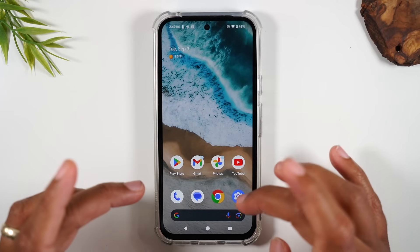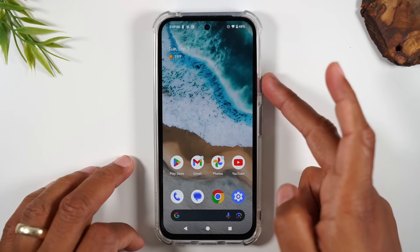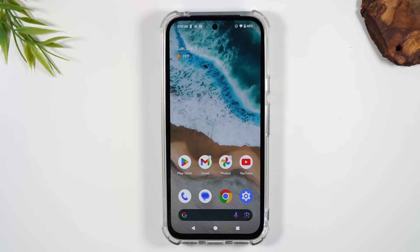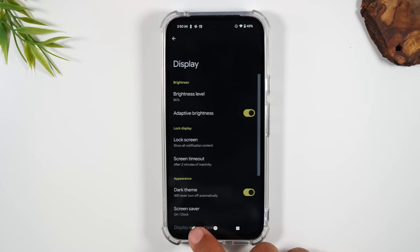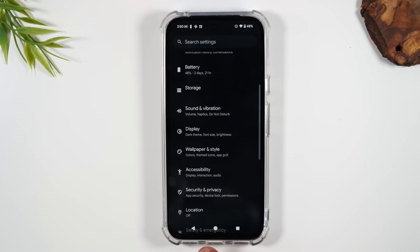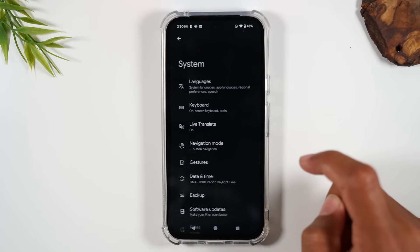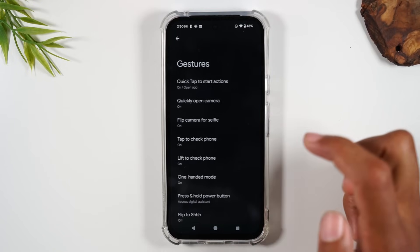No matter what you're doing, double tap the power button and that will take you to the camera so you can take pictures. For the next feature, go to Settings, back out, and go all the way up to System, then go to Gestures.